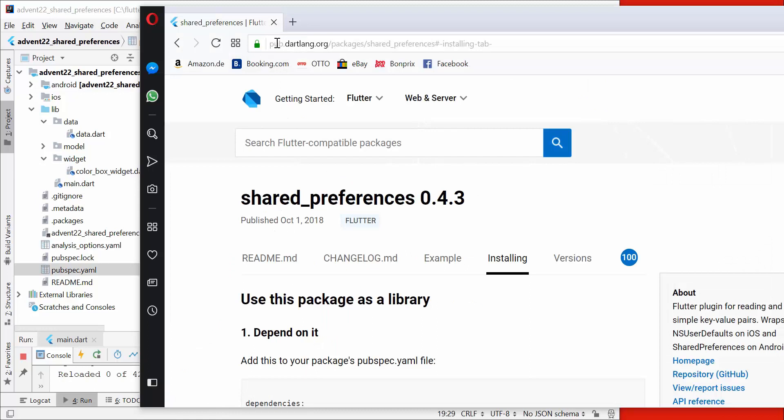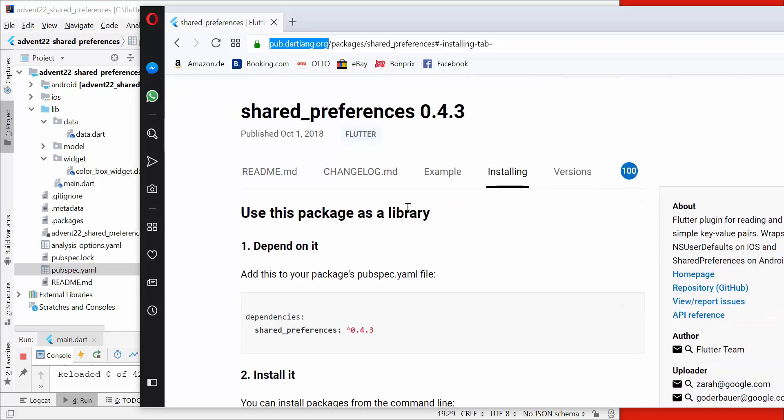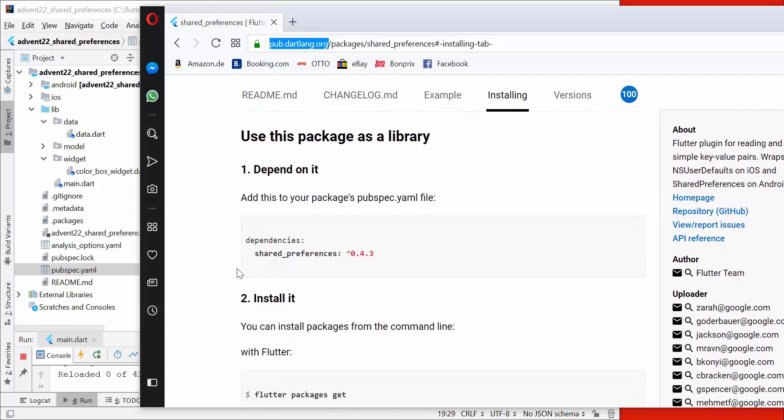First of all, we type in pub.lang.org and then we go to the shared preferences. We type it here inside, then we go to the installing section and copy the last dependency, and we copy it inside our pubspec.yaml file under dependencies.